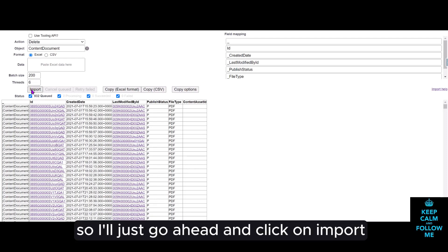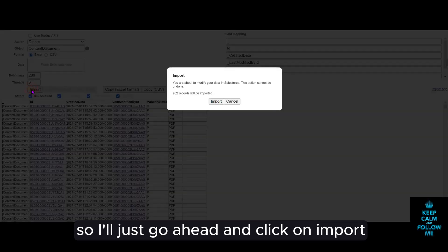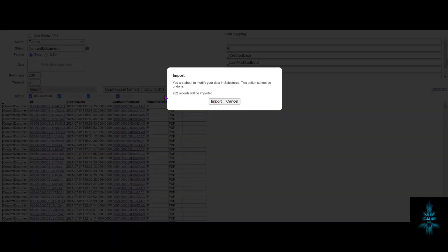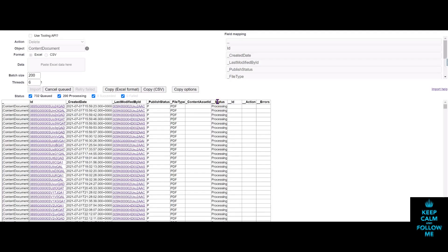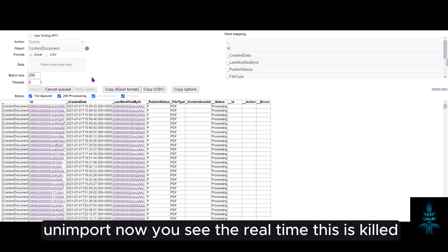So I'll just go ahead and click on import, just a confirmation message, click on import.